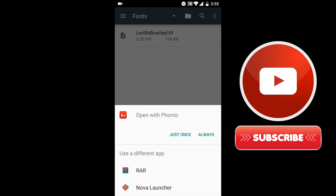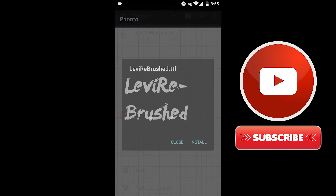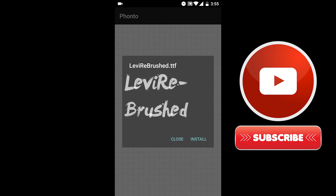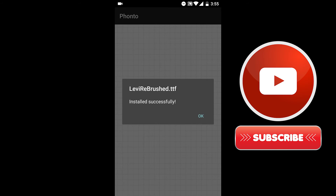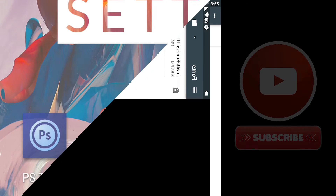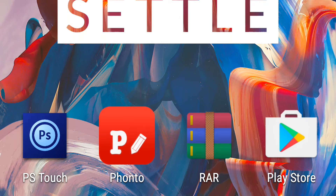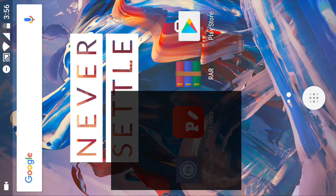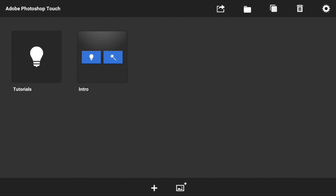Click the file and choose open with Fonto — now you have it in Fonto. Just click install and it's installed successfully. Hit OK.